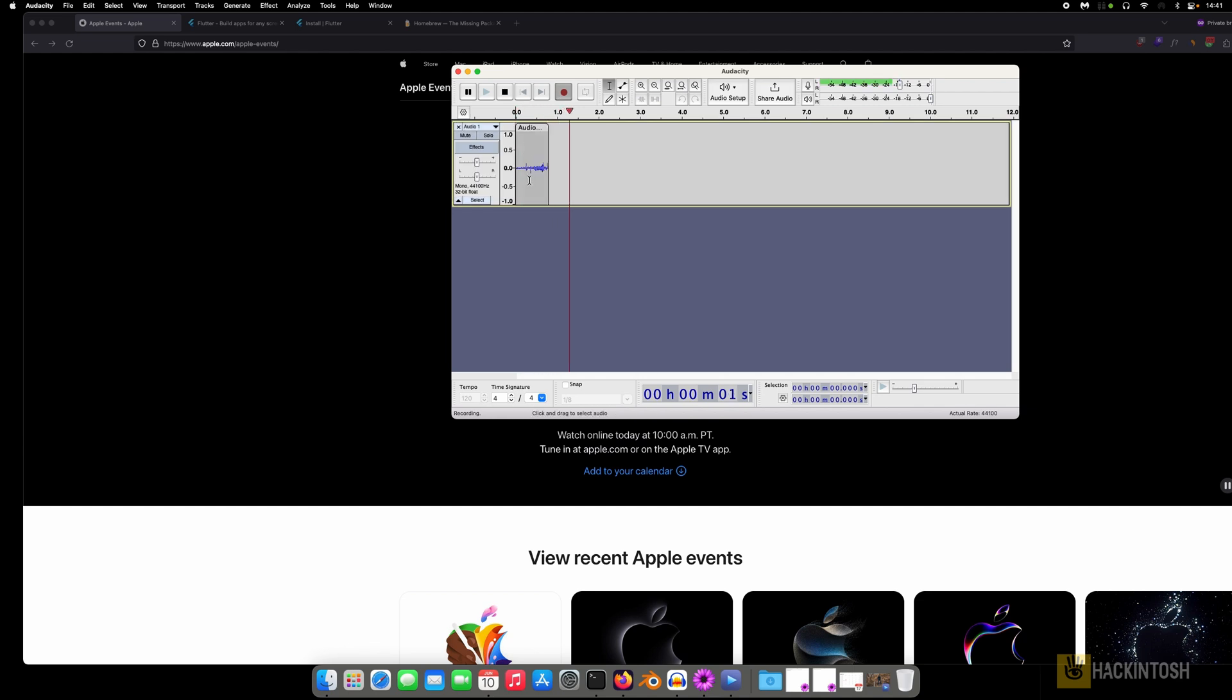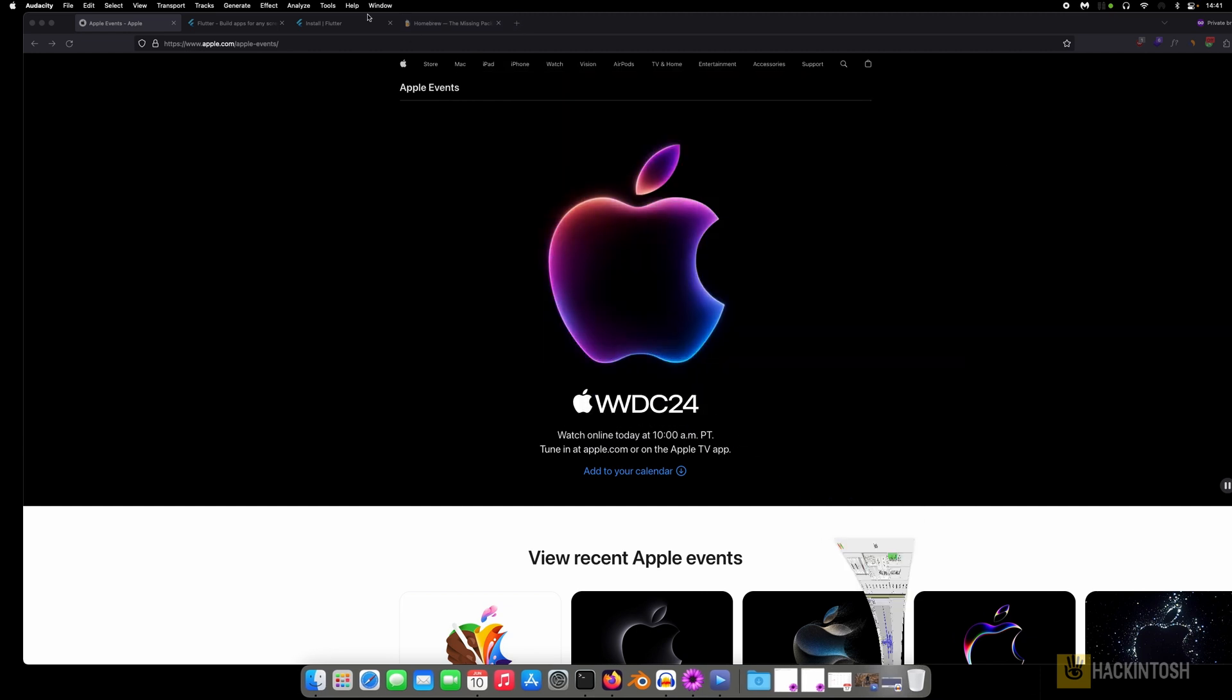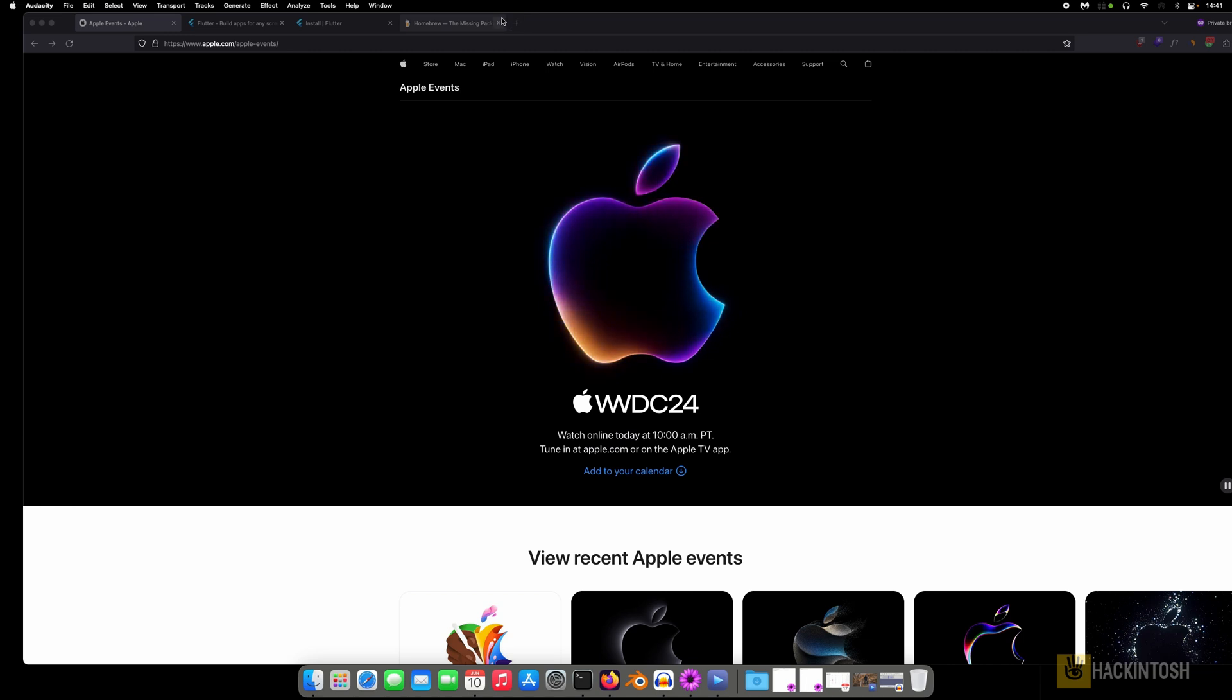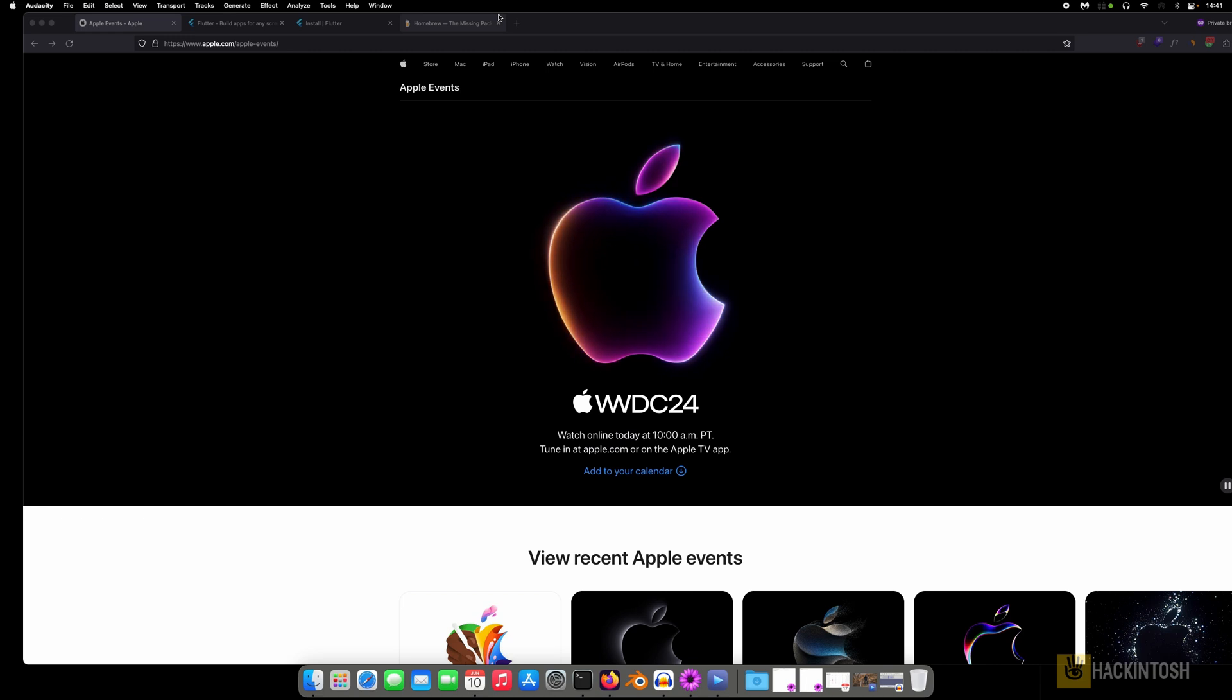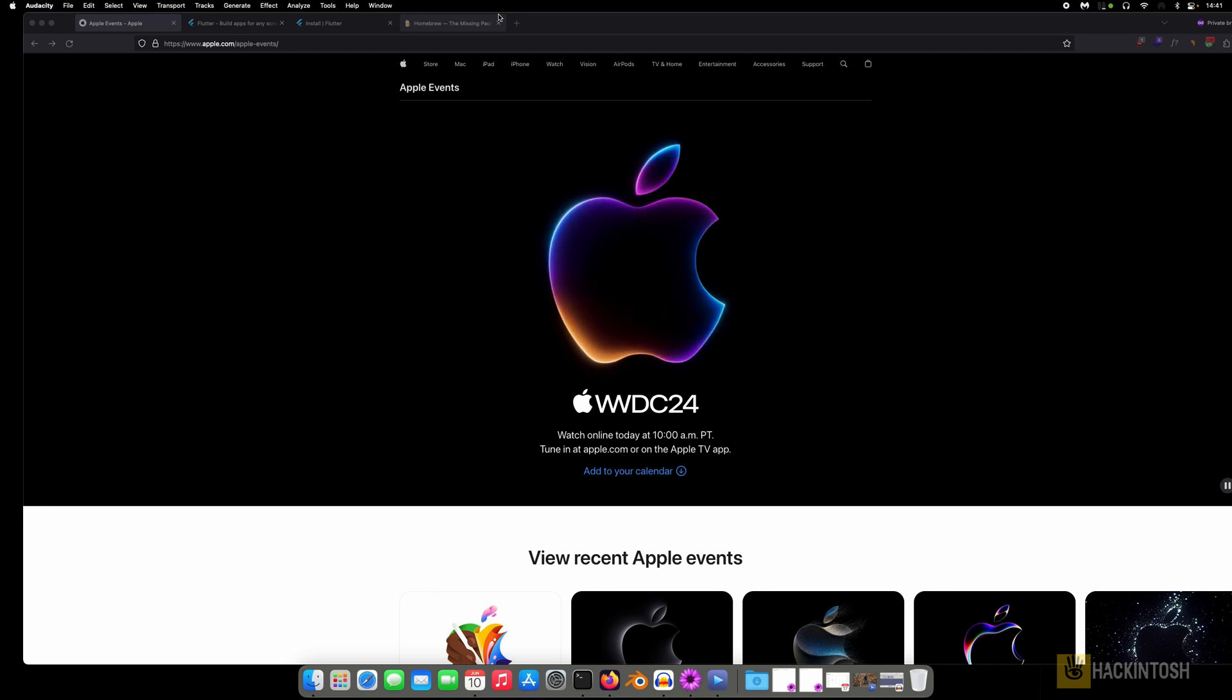Hello guys, it's me again and in today's video it's gonna be a short video tutorial. I'm going to show you how we can install Flutter on Intel-based Mac. Also the same thing goes to the M1 to M4 Macs.